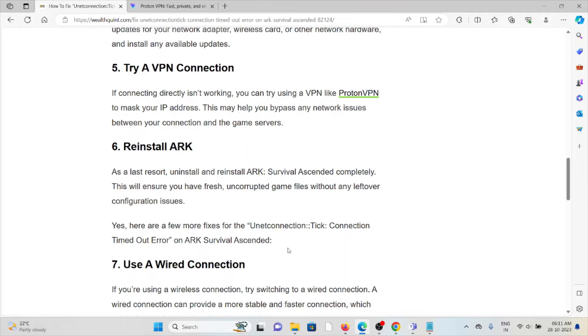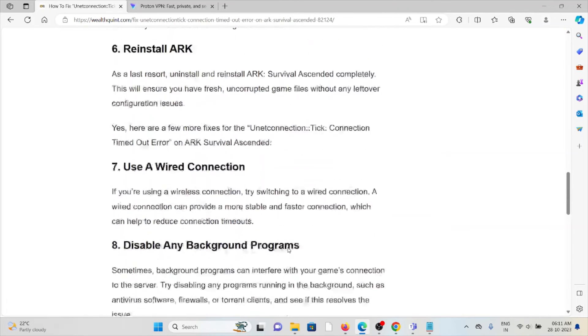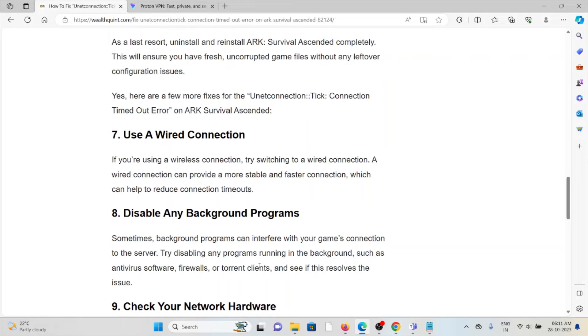Here are two more fixes for the UnetConnection: Tick Connection Timed Out error on ARK Survival Ascended. Seventh method is use a wired connection. If you're using a wireless connection, try switching to a wired connection. A wired connection can provide a more stable and faster connection.